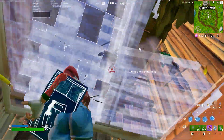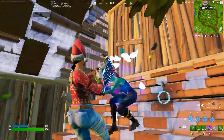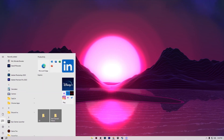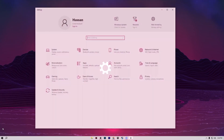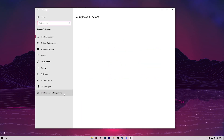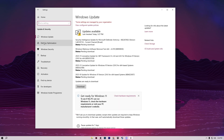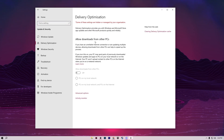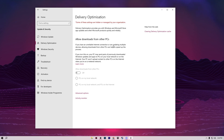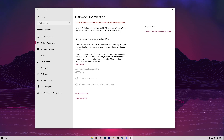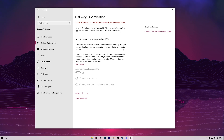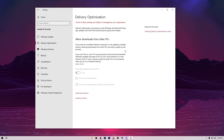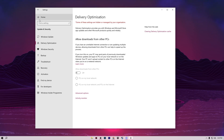Now we are going to optimize Windows built-in settings. Open Windows Settings, go to Update & Security, find Delivery Optimization, and make sure to turn it off — this feature uses internet bandwidth while you're gaming and causes ping spikes and packet loss.